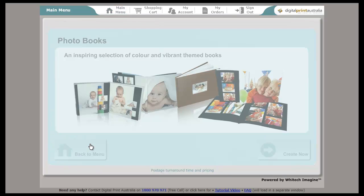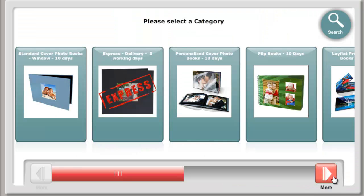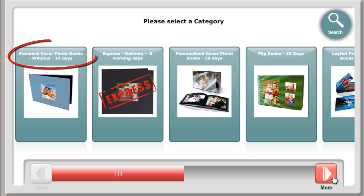Click on Photo Books. Click Create Now. Scroll through to the style of book you wish to create. You can choose from Standard.